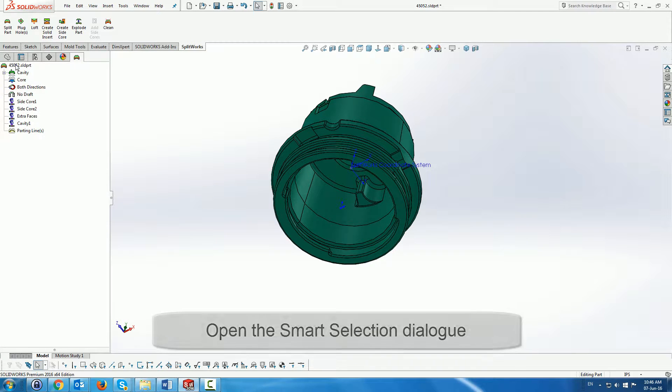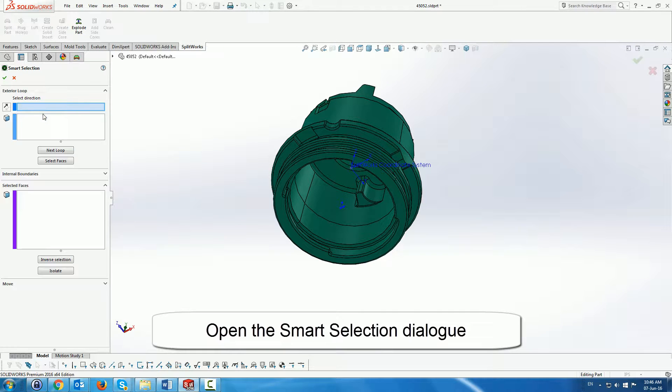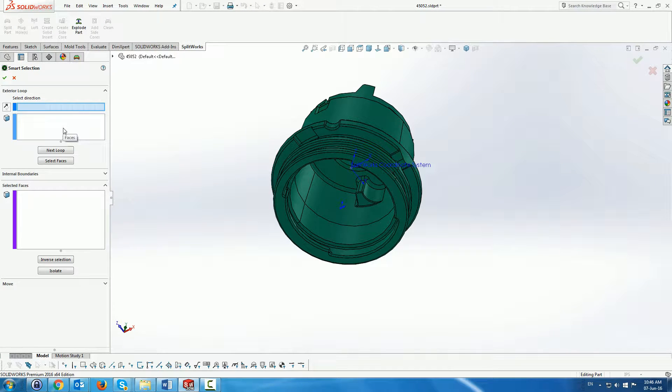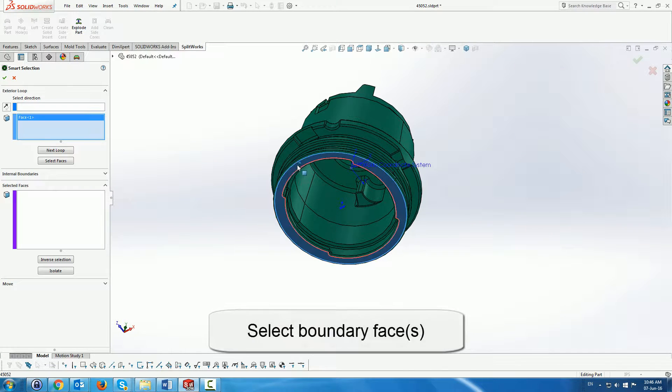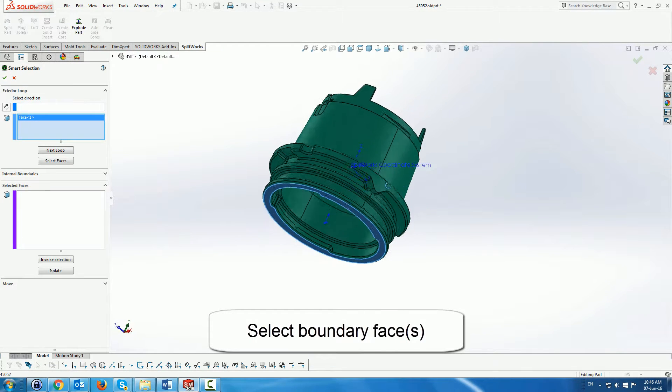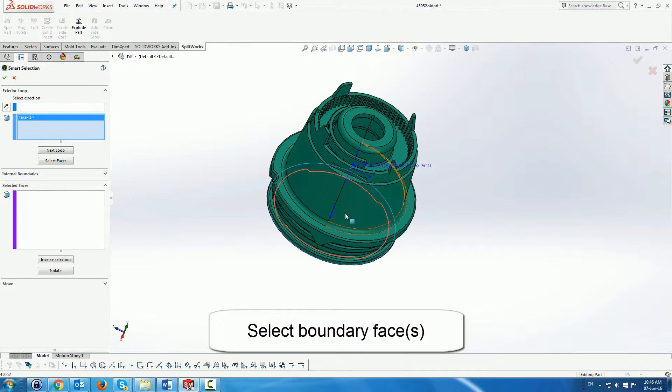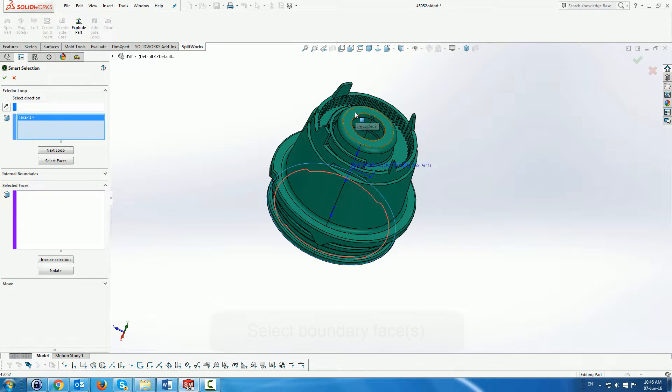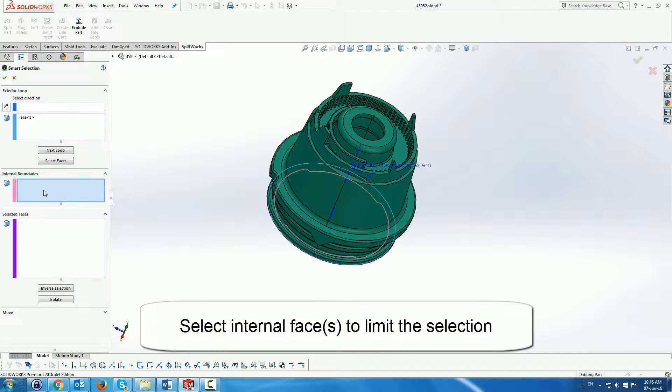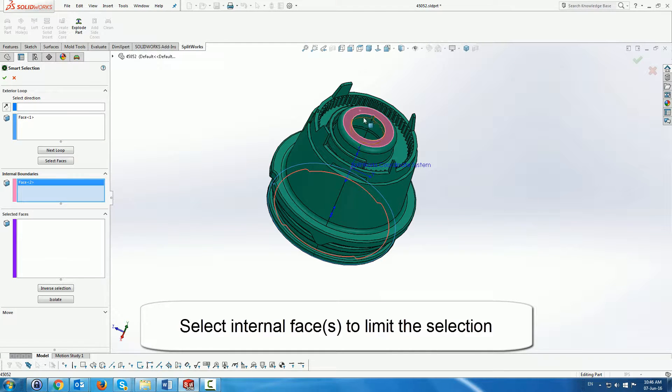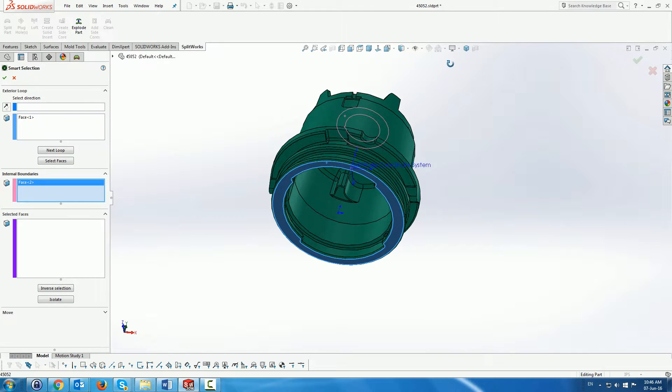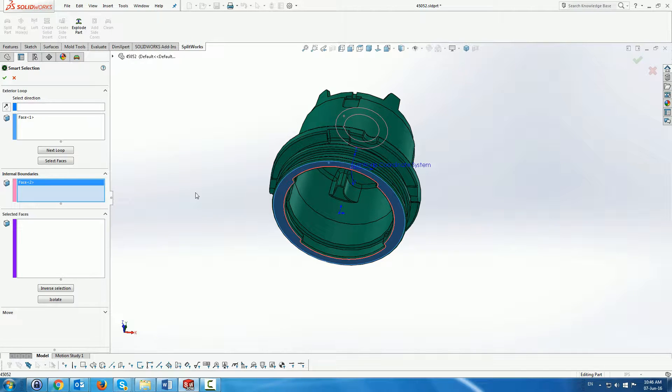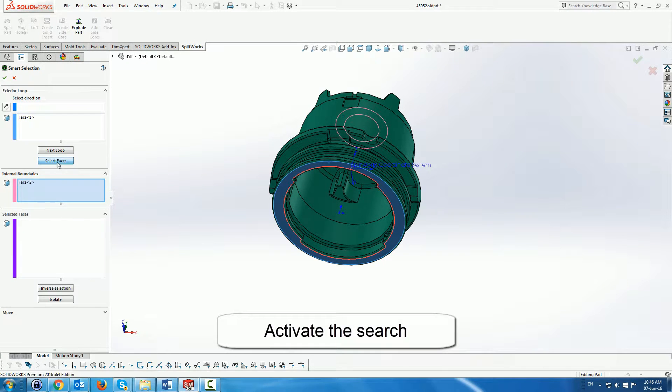The next part is that we are going to use the smart selection in order to isolate the faces inside this part and move them to the core. So we use the selection which is to select external boundaries for the part and internal boundaries of where we want the actual face selection to reach.